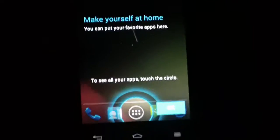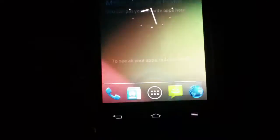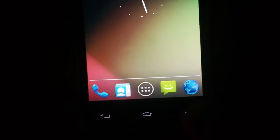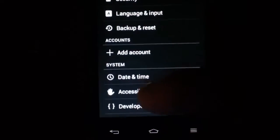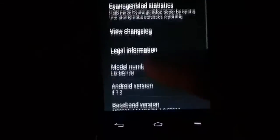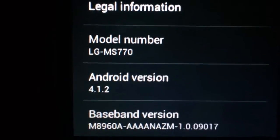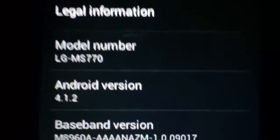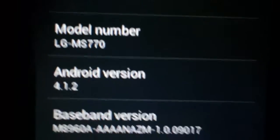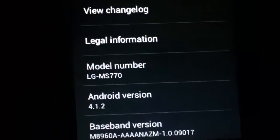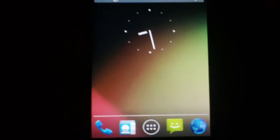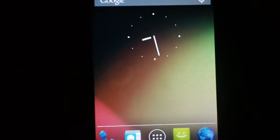And then you'll see that is Jelly Bean 4.1.2 on your LG Motion 4G. Just to show you — the about phone actually lists the Android version right there: model LG MS770, Android version 4.1.2. Metro PCS is absolutely never going to release an update to Jelly Bean for our phone, so this is your best bet at this point. That's installing CyanogenMod 10 based on Android Jelly Bean onto your LG Motion 4G in less than 10 minutes.